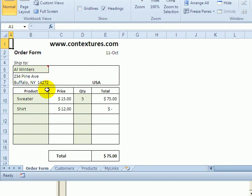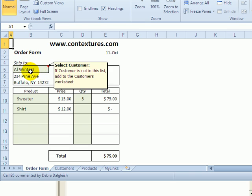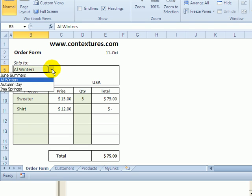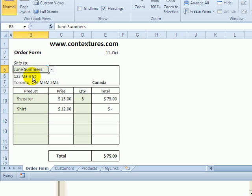So on the order form sheet, this is the cell where a customer is selected. If I select June Summers, she's in Canada, so we'd like a little pop-up message.